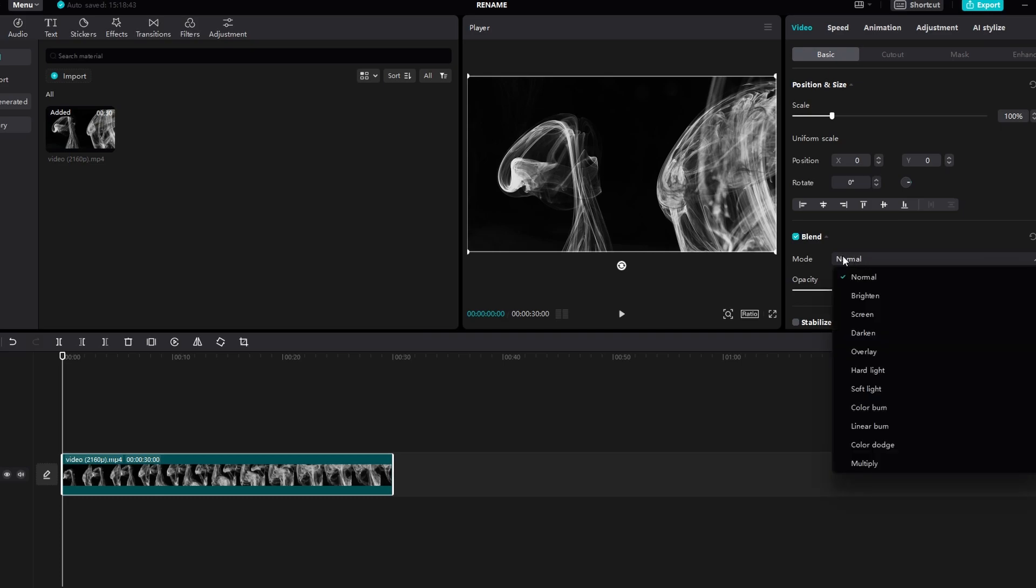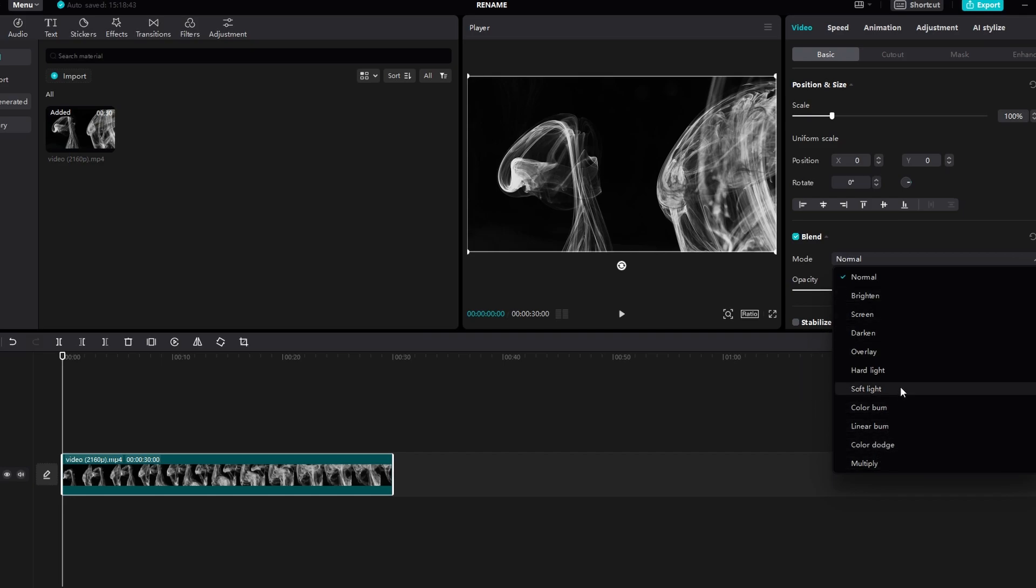A variety of options will appear. While you can experiment with different modes, I suggest using the screen mode for best results.